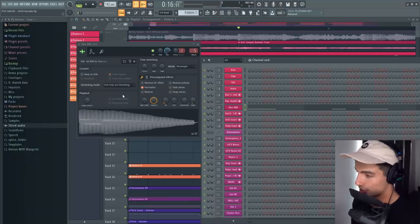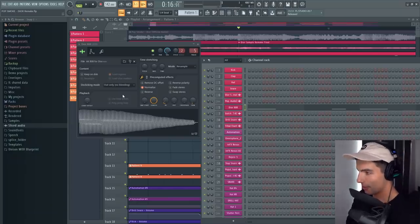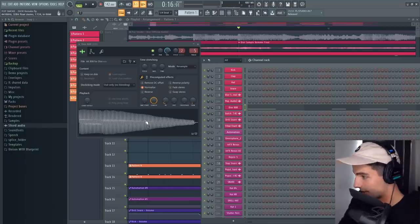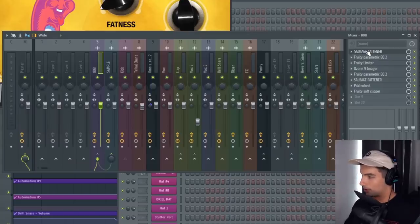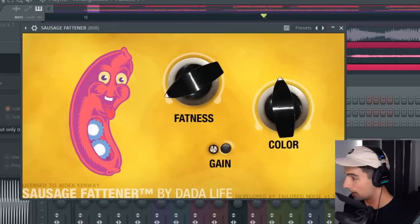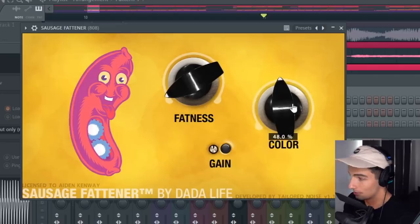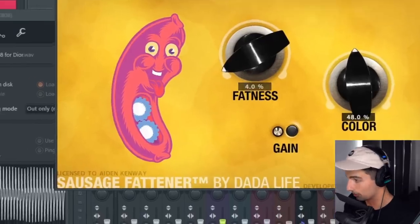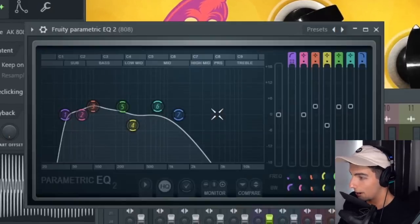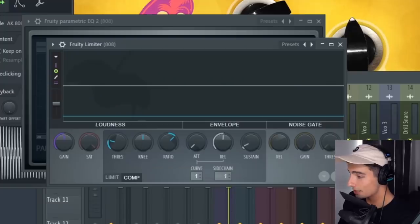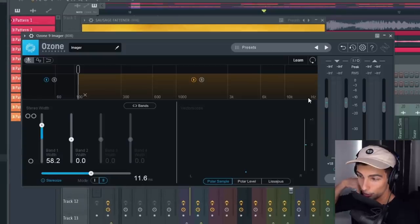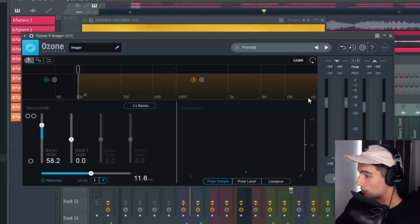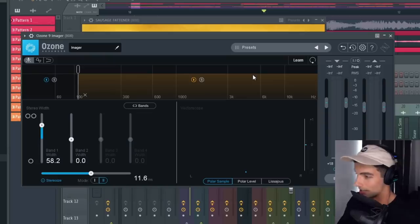I couldn't find an 808 that matched exactly, so I made this one myself. This is what it sounds like. If you want this 808 for yourself, I'll be releasing a drum kit on Patreon soon. I'm not going to go through all the filters on this song, otherwise this video is going to take forever. But for the 808, we're using Sausage Fattener to add some distortion and some color. Then we're reducing the high end using Parametric EQ2. Then some limiter to sidechain with the kick. Then, this is pretty important, we're using Ozone 9 Imager to stereoize this sound.